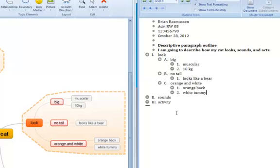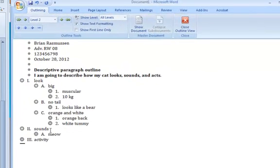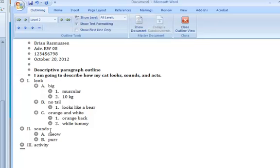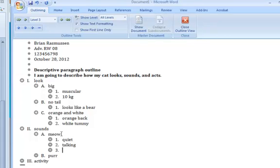So I'm now ready to move on to the next thing, which is what I hear, his sounds. So enter and tab, tab. He has two sounds. He has a meow and he has a purr. Now his meow, he has three meows, so tab. He has a quiet meow. He has a talking meow. And he has a loud meow.